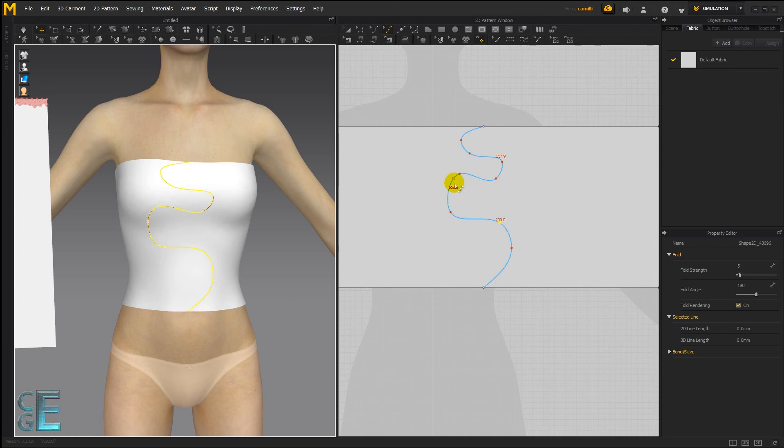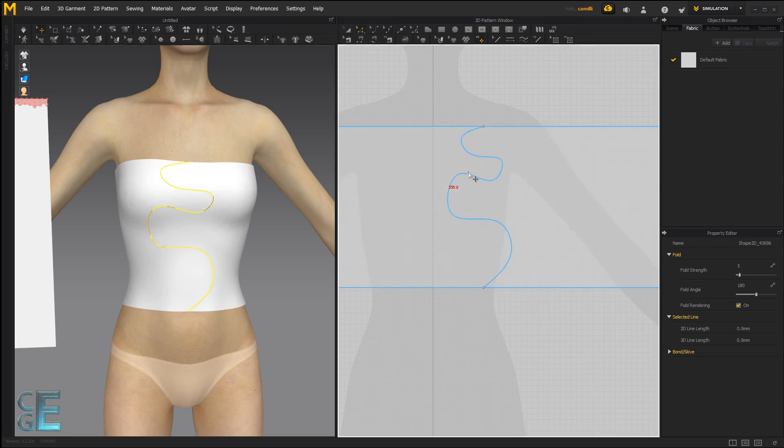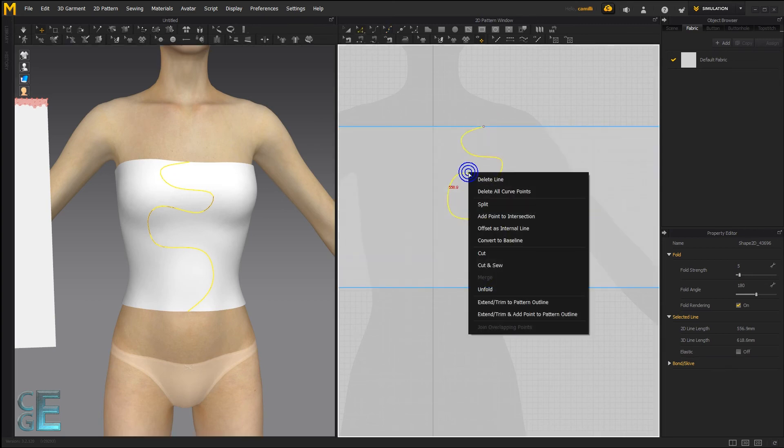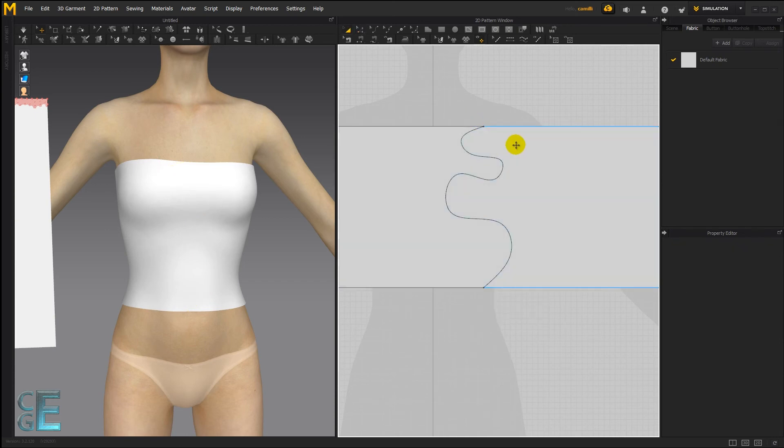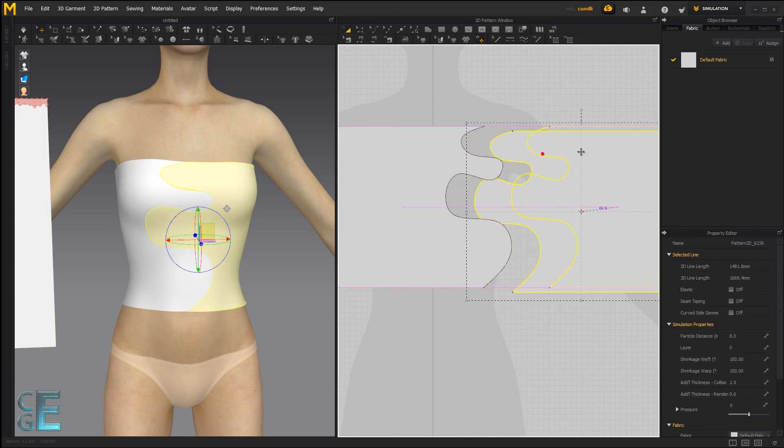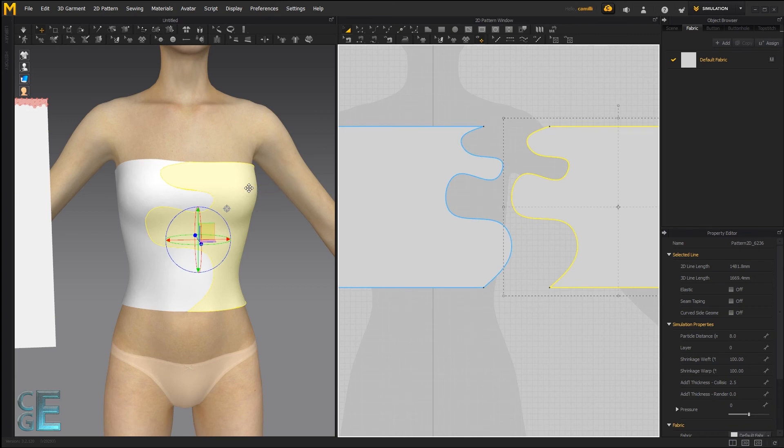It's much faster to simply do it with the internal line tool. And if you want to cut that, that's very simple too. Just right click, you say cut or cut and sew. And there you've got your two patterns.